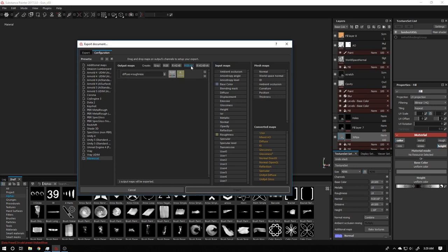So remember: we created an RGBA where the base color fills the RGB and the roughness fills the alpha. You can also check by the color indicators to see which texture is going where.